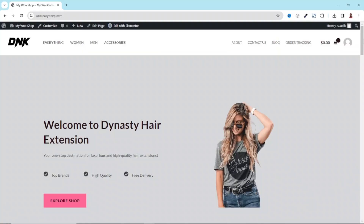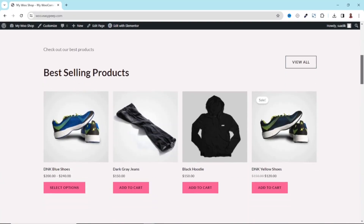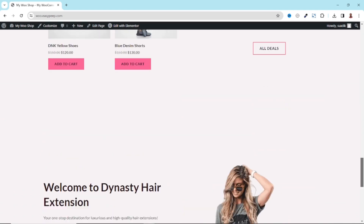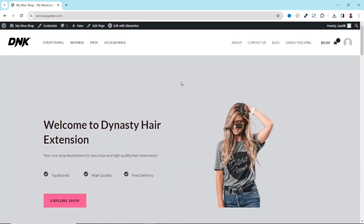So this is the website on which I want to create the slider. As you can see, the hero section here is pretty much boring, and I'm going to show you how you can make it beautiful with a slider.